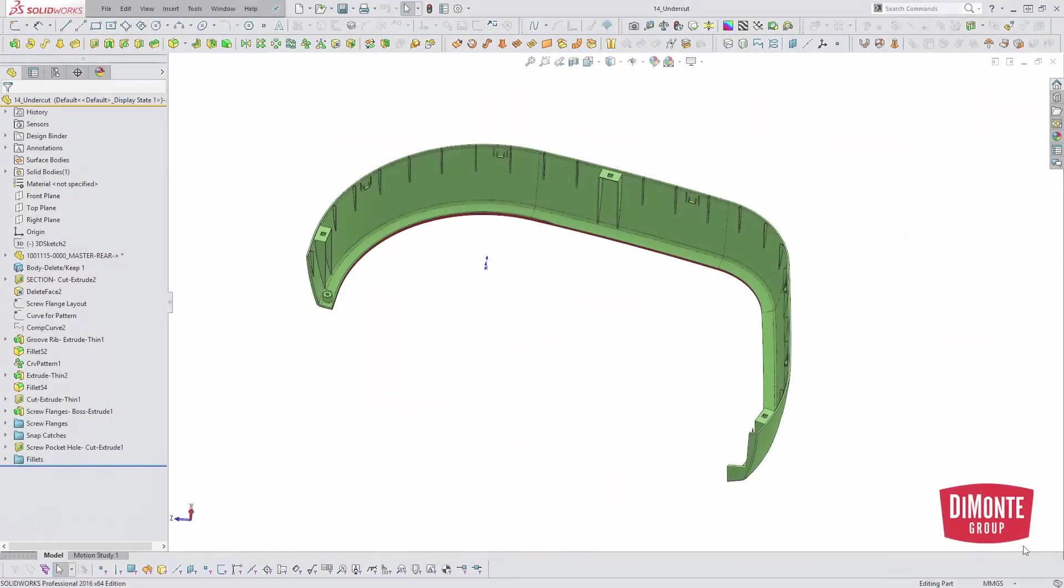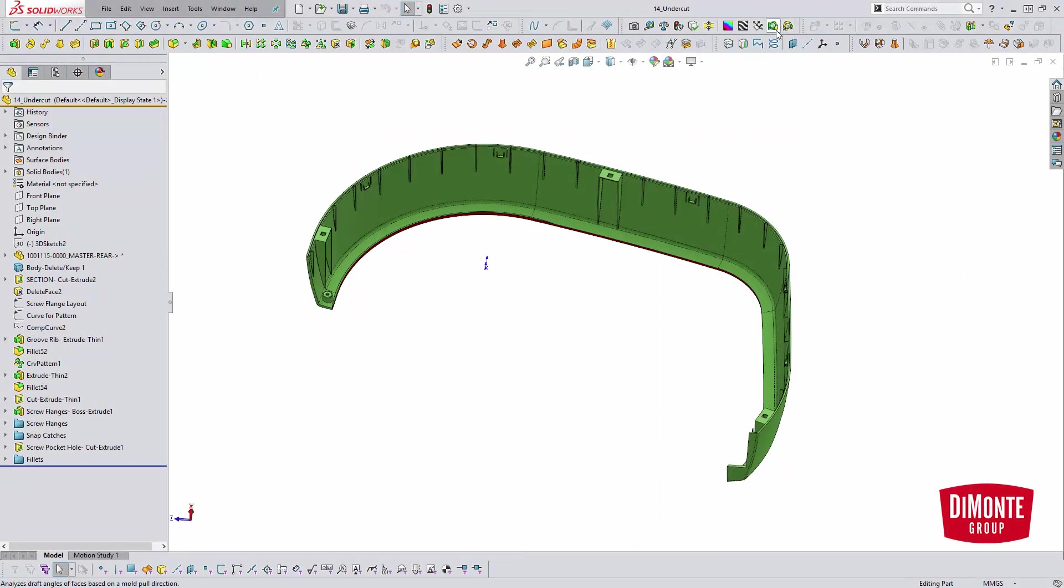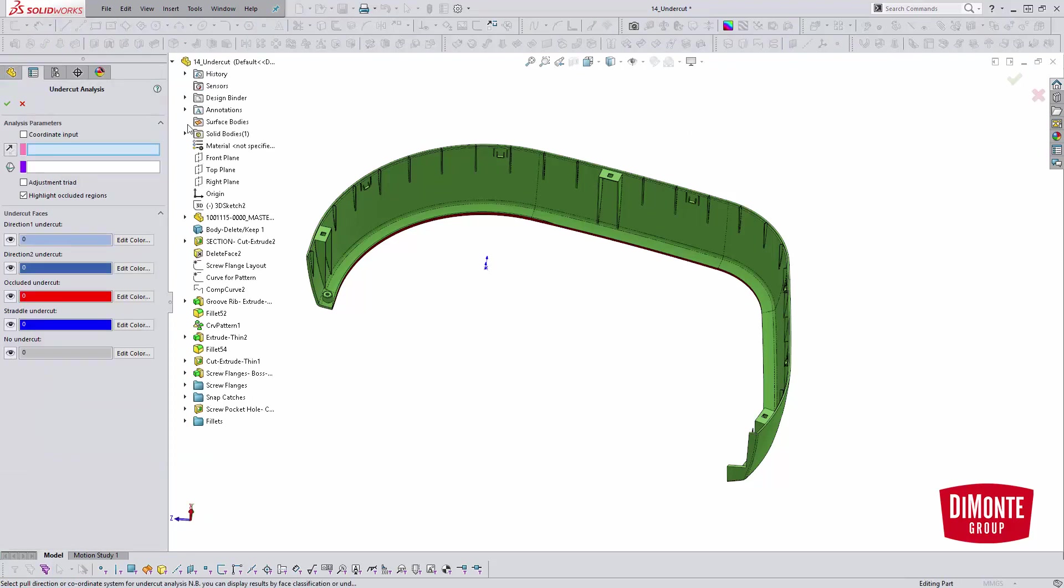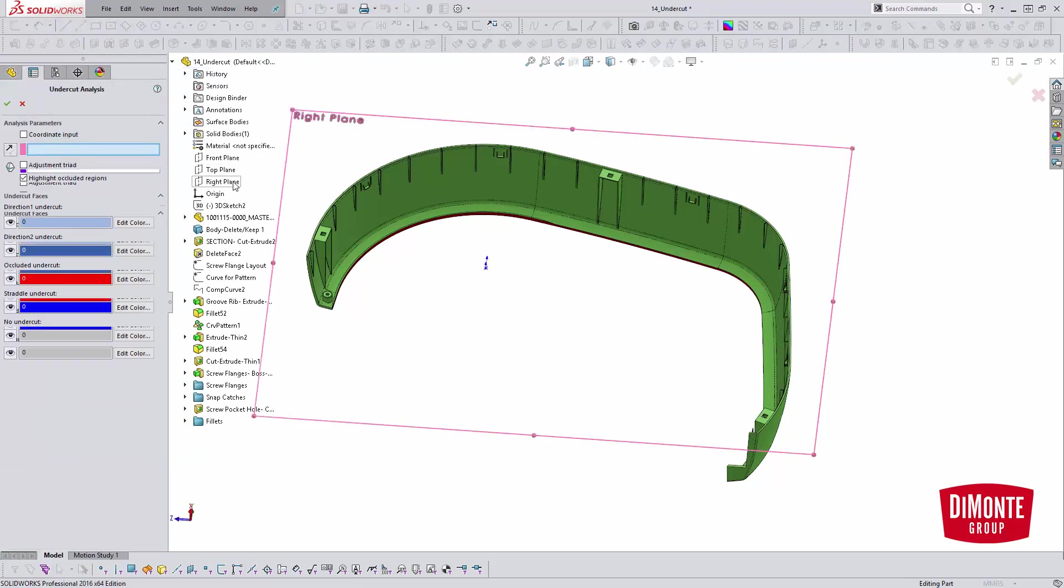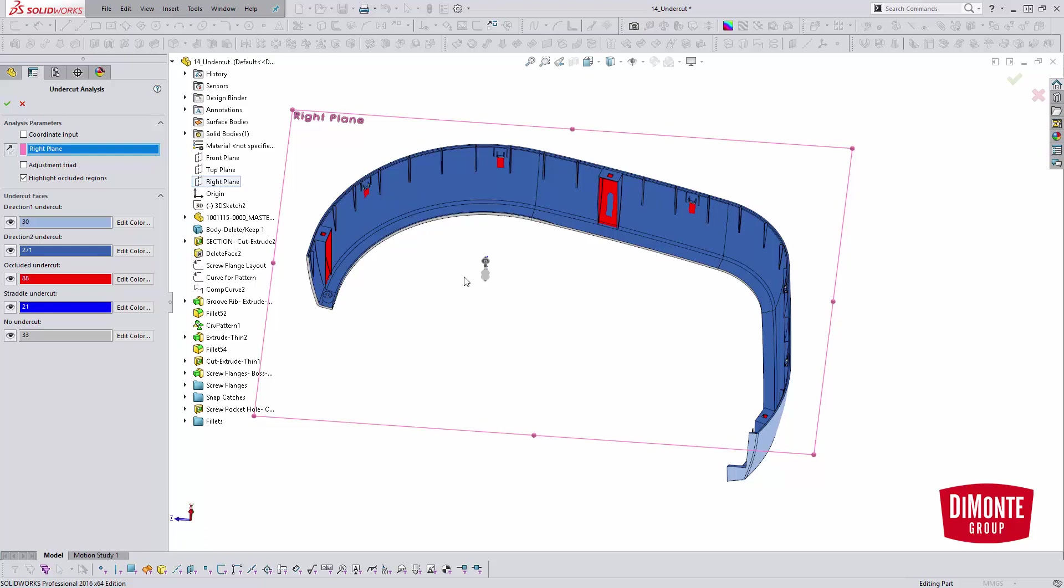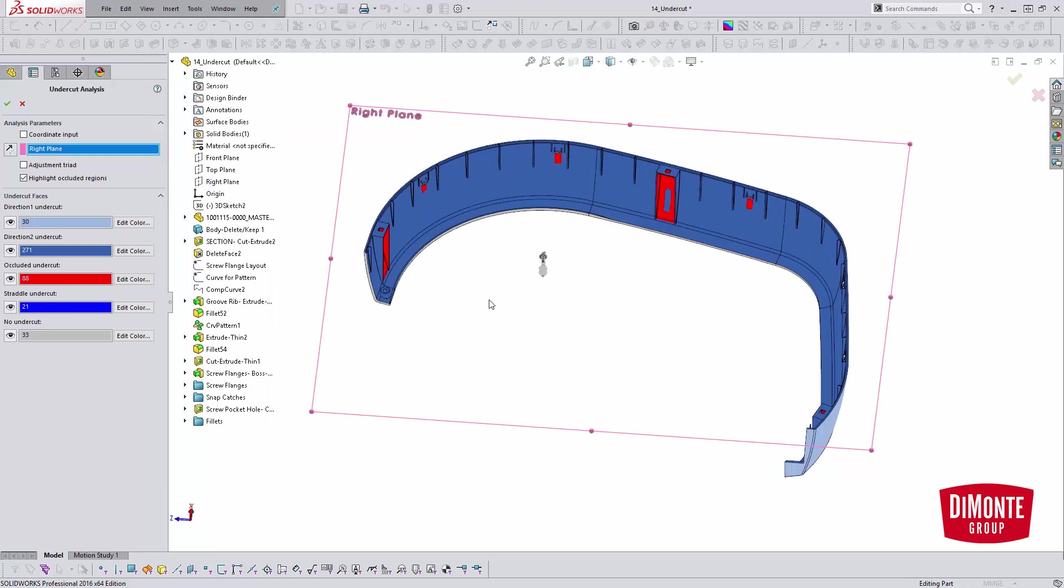Jumping into SOLIDWORKS here, let's take a look at how the tool works. We will turn on our undercut analysis, and for our direction of pull, we're going to select the right plane or the pull direction of the part. Here we see both direction 1 undercut, direction 2 undercut, occluded undercut, straddle undercut, as well as no undercut.